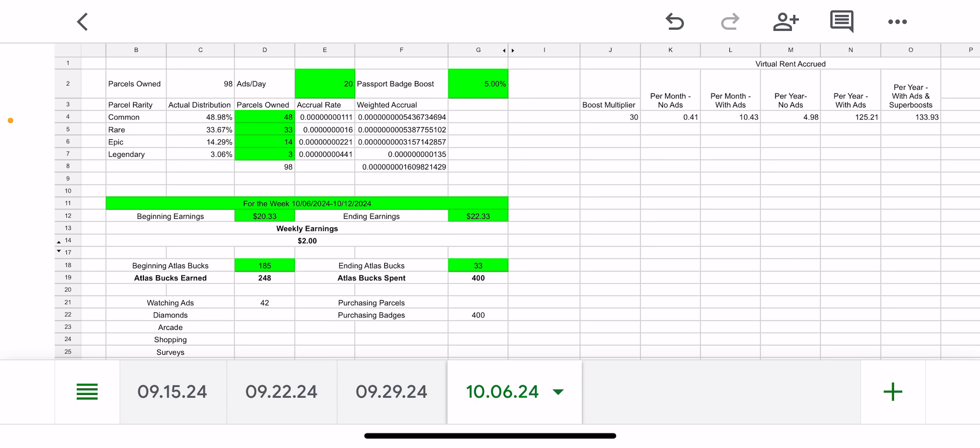And then I'll kind of assess when to make the next jump to, I think it's like 220 parcels or if it's worth just trying to get that next passport badge boost beyond that. But thanks for watching. Let me know if you have any questions.